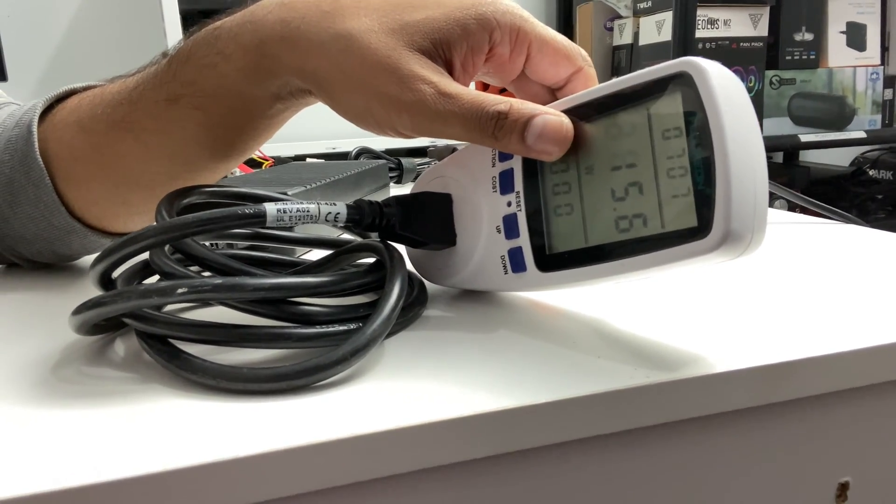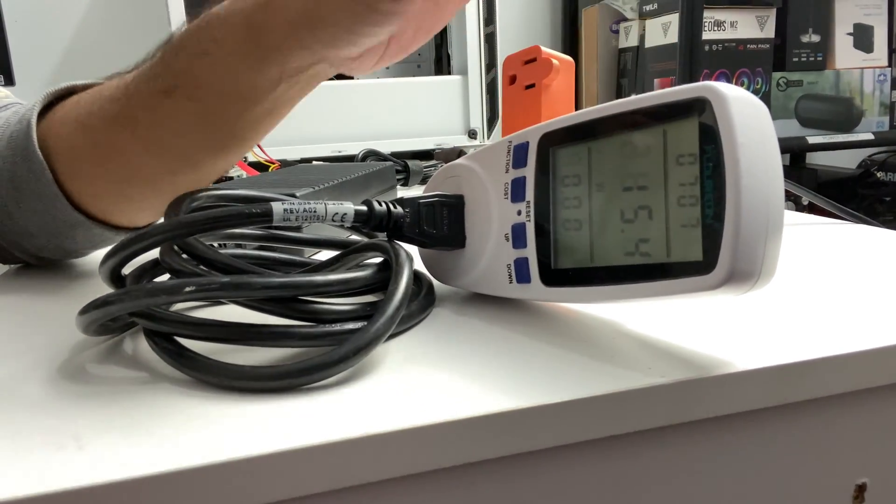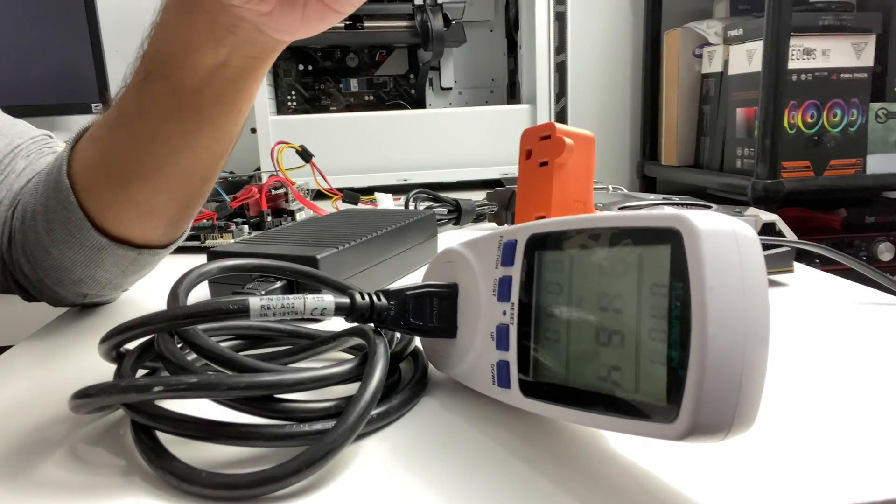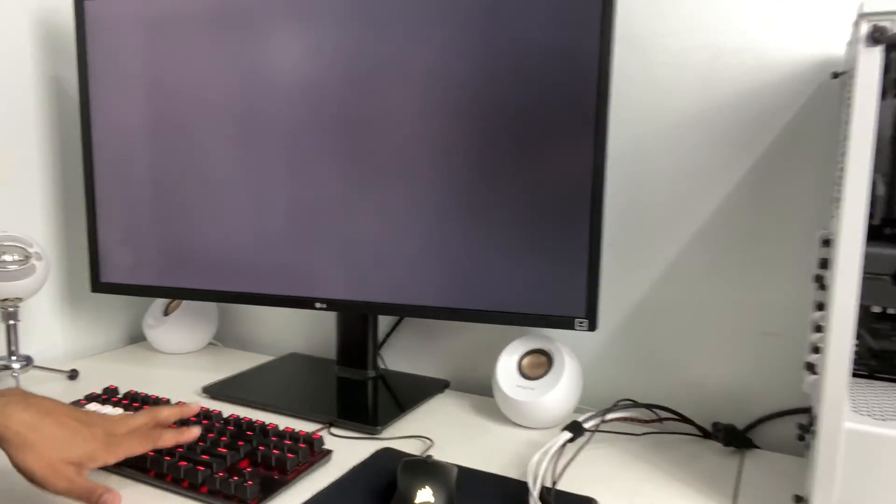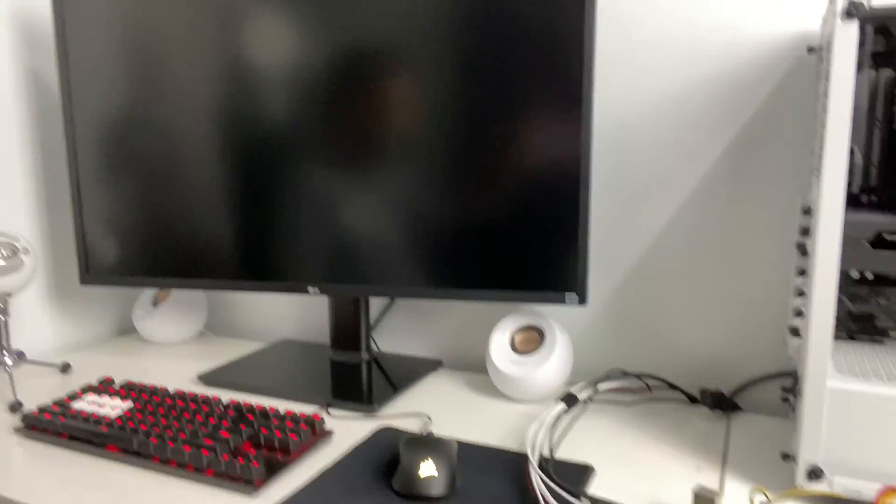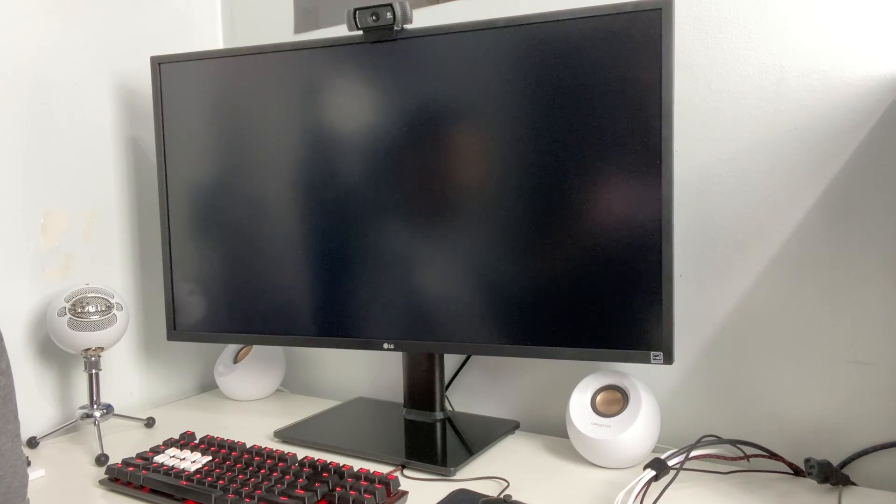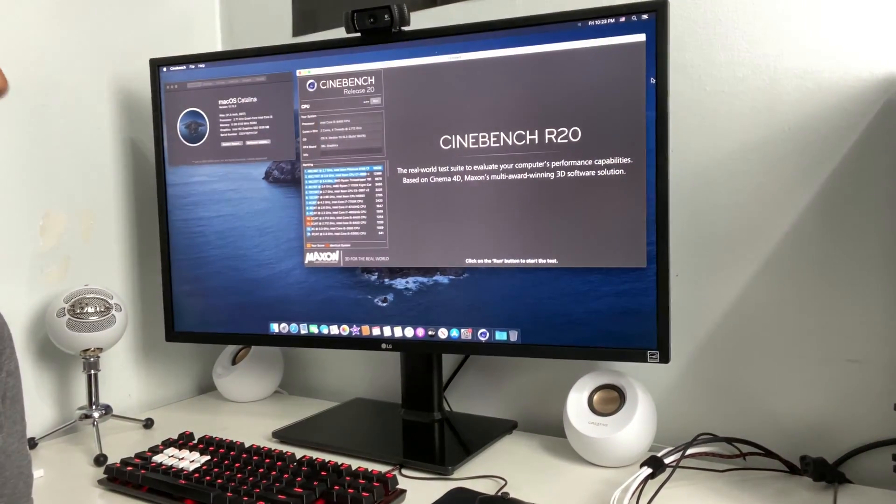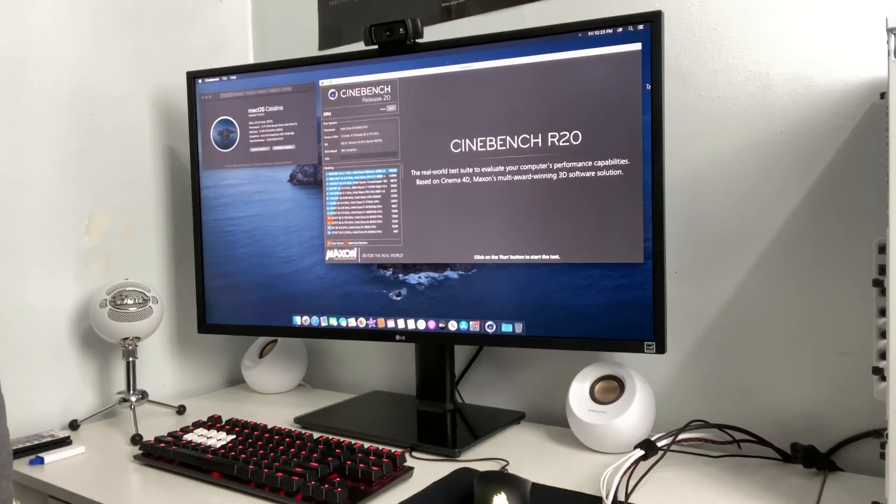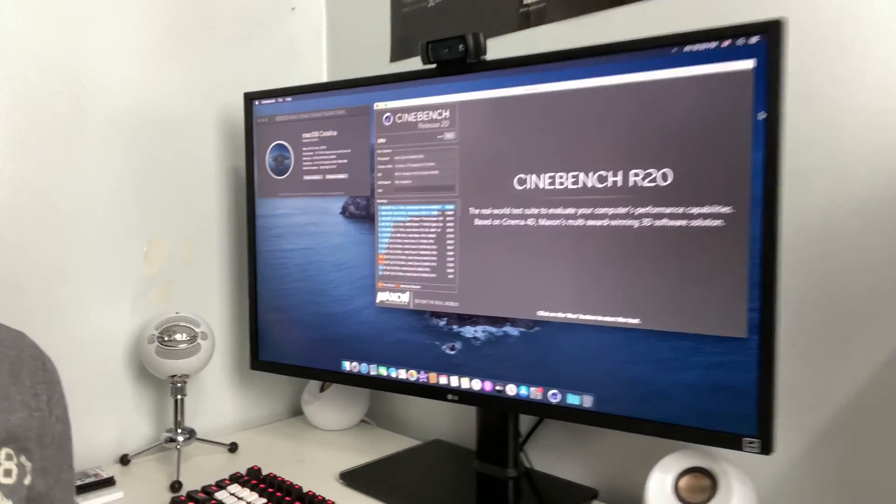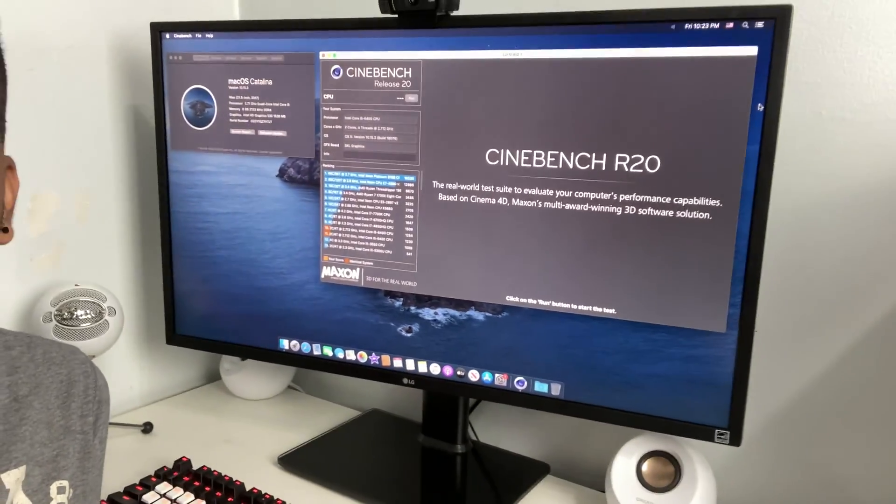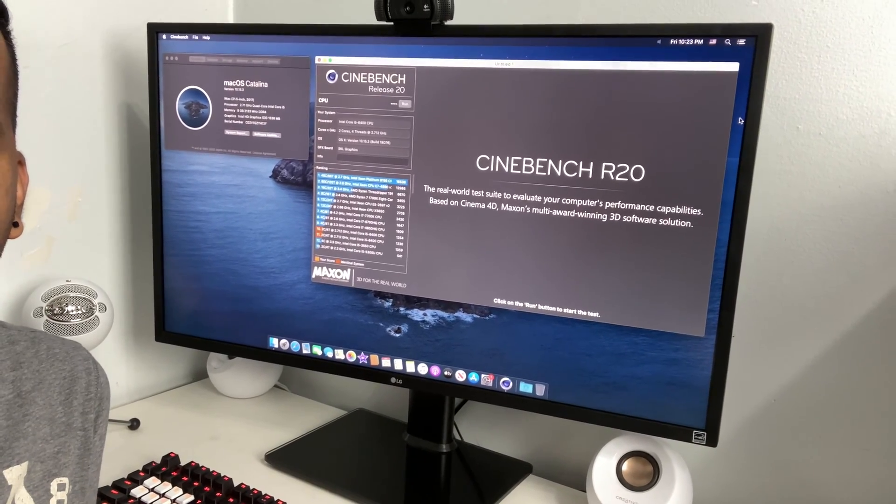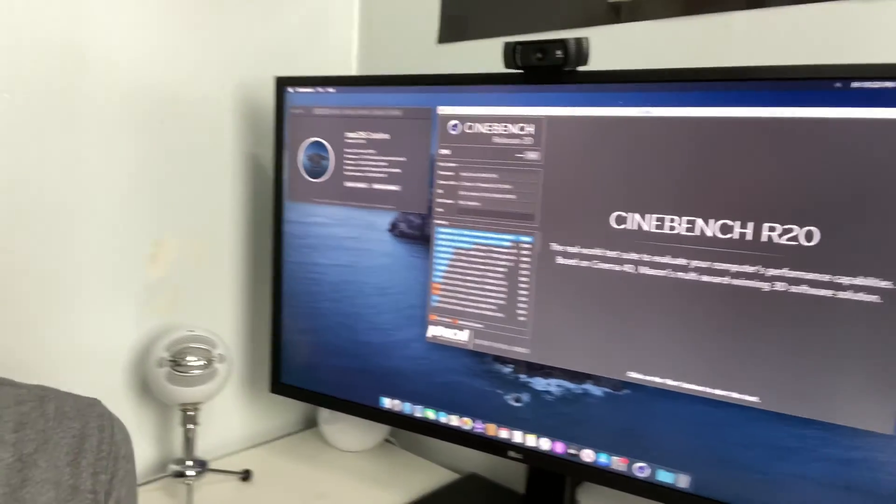Idle is around 15 to 16 watts. Let me see—looks like sleep mode is working really. Oh sleep mode doesn't work—oh sleep mode is working, wow, surprising.